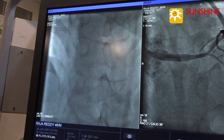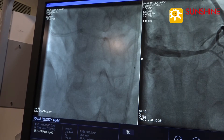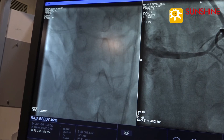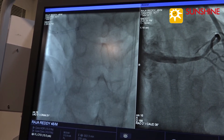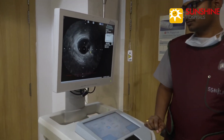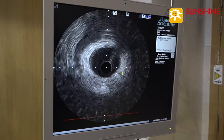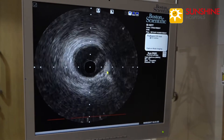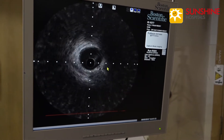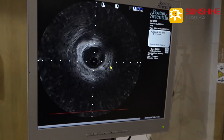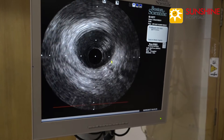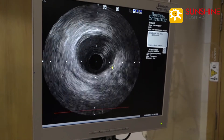Now we are advancing the IVUS catheter, and we are seeing this IVUS catheter in the guide. Now we are showing the IVUS images. On the center, we are seeing the black spot that is the IVUS catheter, and there is the intima, media, internal elastic lamina, and adventitia. All three layers of the vessel are seen in this video.